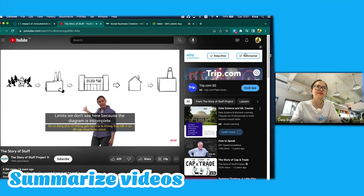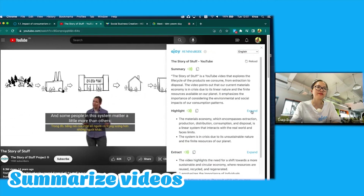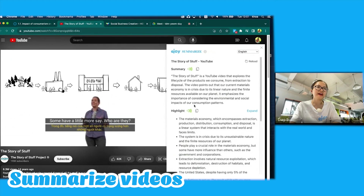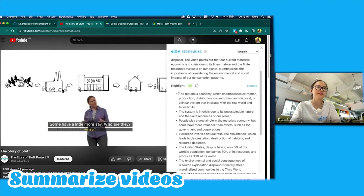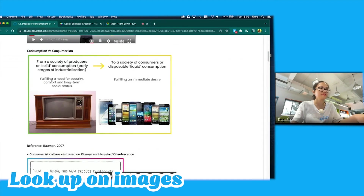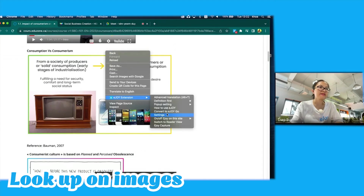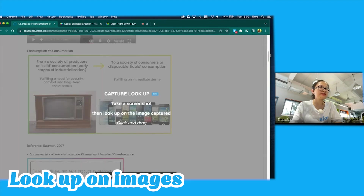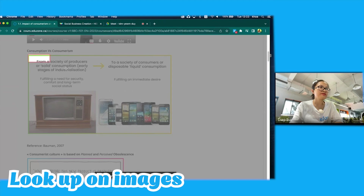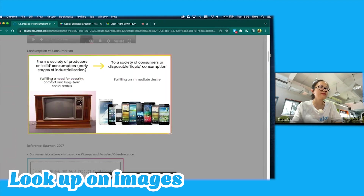I clicked on Summarize and then expanded to see the details. If there were some words in images that I couldn't translate by clicking, I used the eJoy capture by right-clicking on the screen, then captured the exact area I needed to translate.